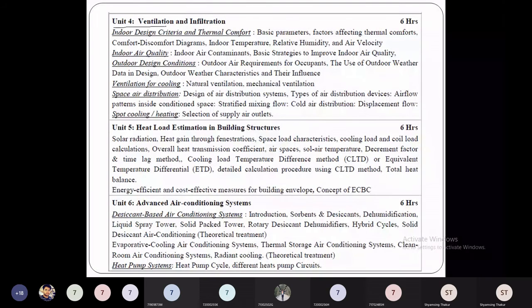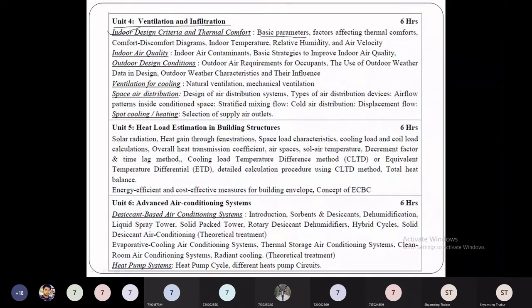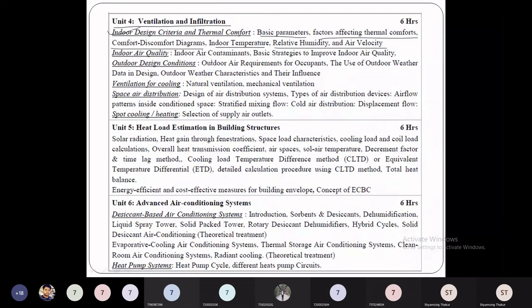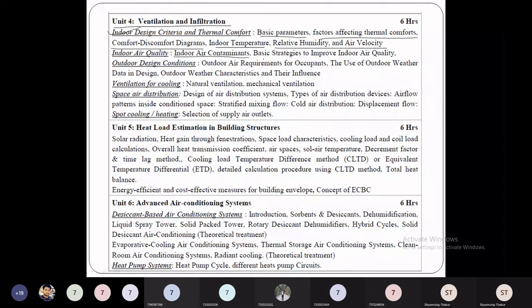Unit 4 is ventilation and infiltration. We study indoor design criteria and thermal comfort — basic parameters, factors representing thermal comfort, comfort and discomfort diagrams, indoor temperatures, relative humidity, and air velocity. Psychrometry was already covered in Applied Thermodynamics — in the new syllabus it is Unit 1 Part B, and in the older syllabus it was in Engineering Thermodynamics.